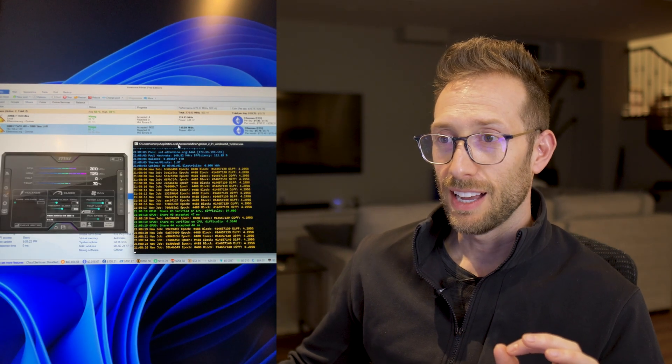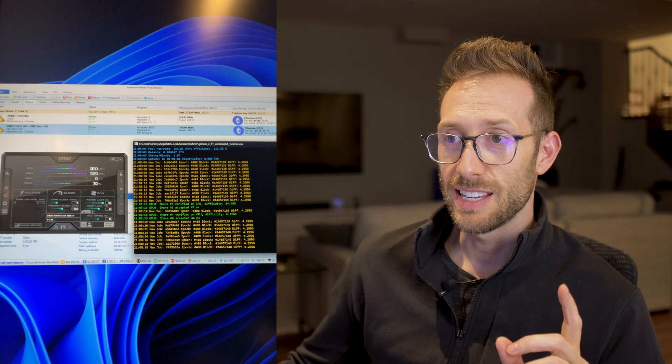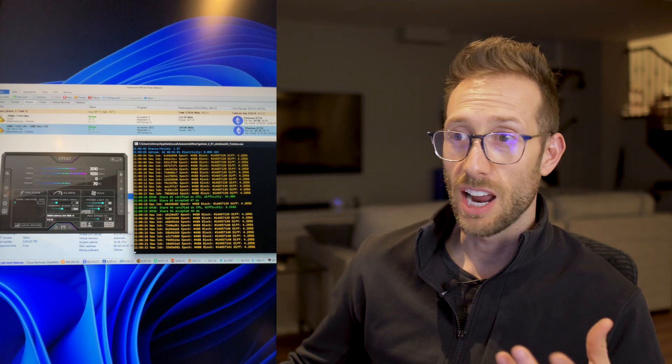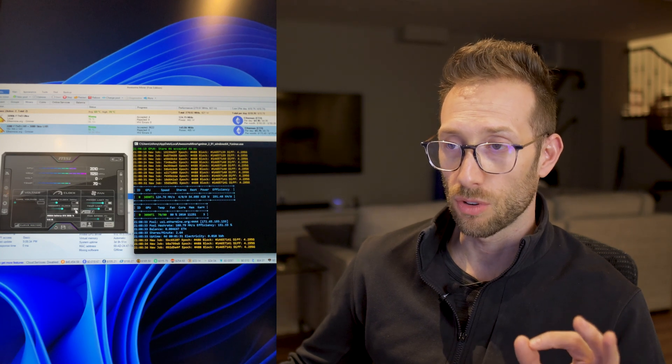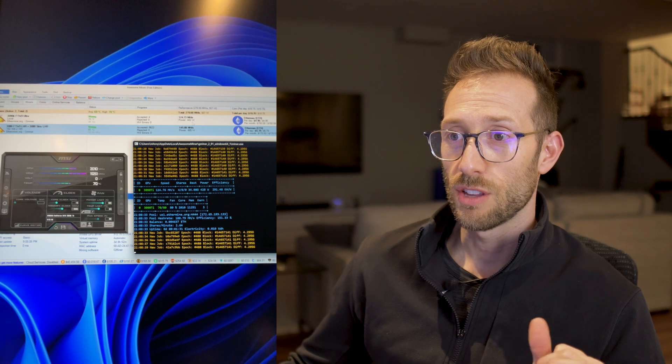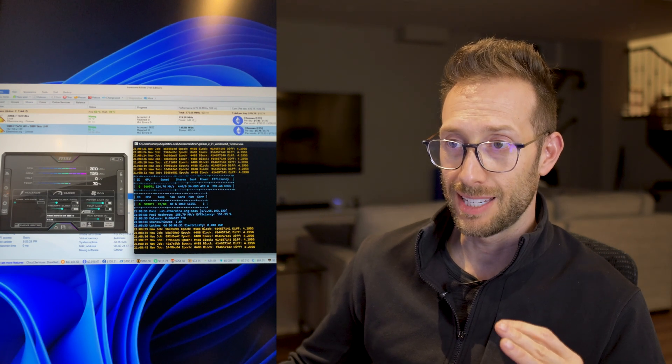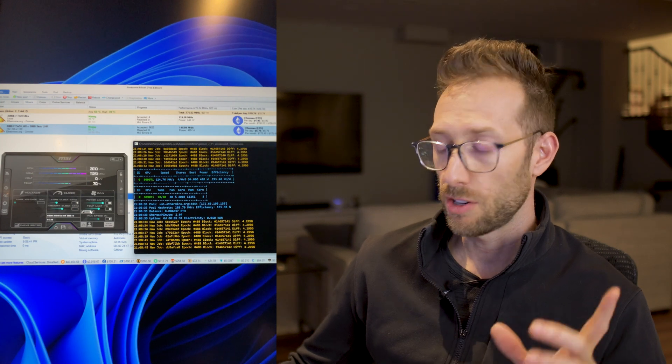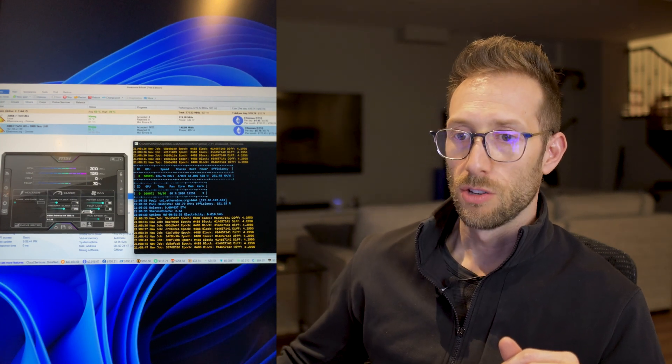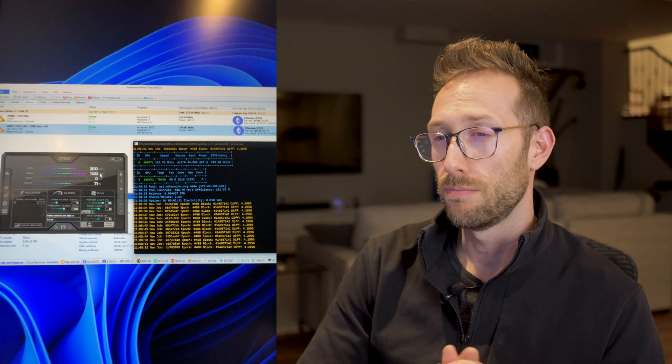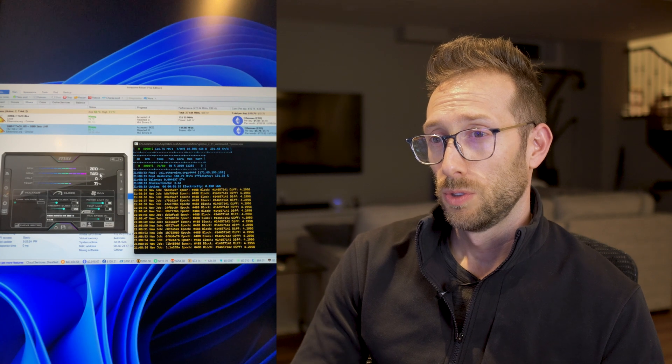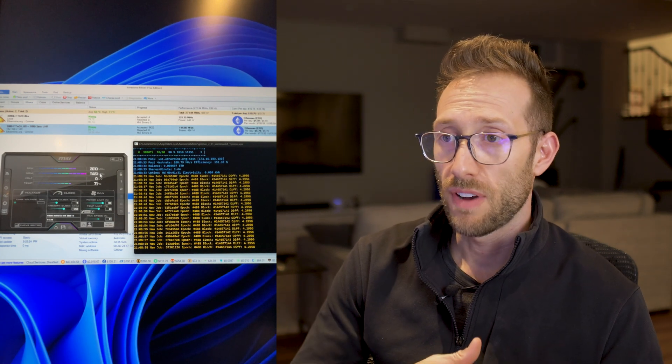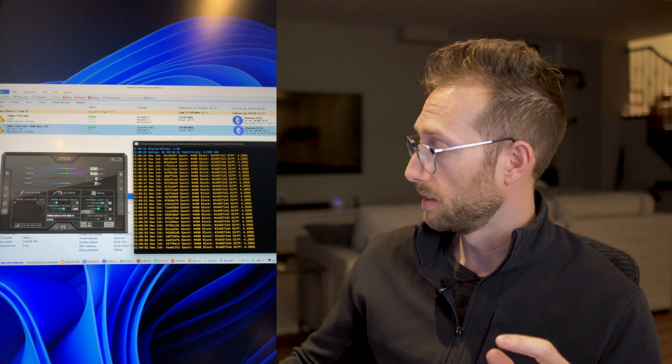So right now you're seeing the 3090 Ti at 124, almost 125 megahash at 1000 megahertz overclock, but it's pulling 442 watts. So that's quite a bit, still less than what the other two cards are doing, but let's start to increase the juice a bit. So let's go over 1200 and see what happens.